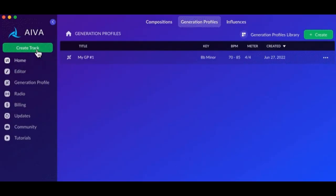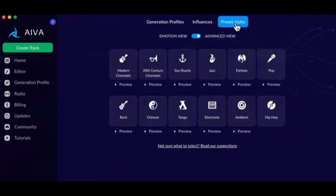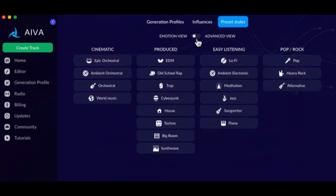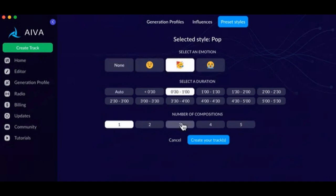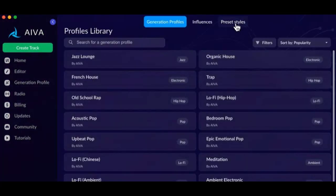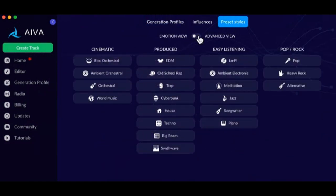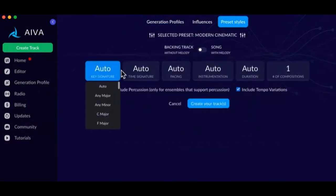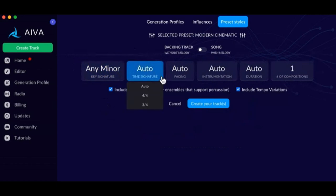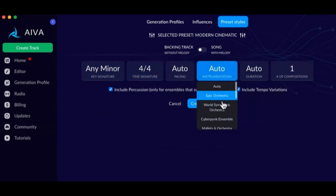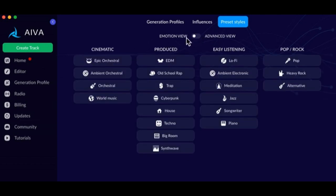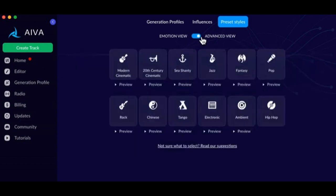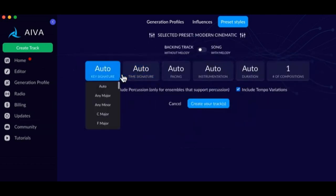Creating a Track with Preset Styles: Create a new track by clicking on the green Create Track button, then selecting Preset Styles on top, and after choosing between the emotion and advanced views and picking between various customizable parameters. Please note that different styles have different palettes of emotions. Besides, some styles are incompatible with certain emotions by design — e.g., Big Room with a Sob emotion doesn't make stylistic sense since Big Room is supposed to be exciting and uplifting.